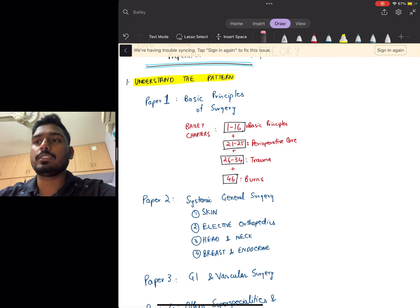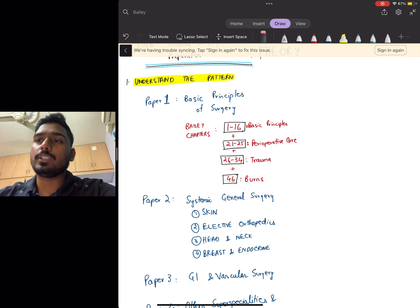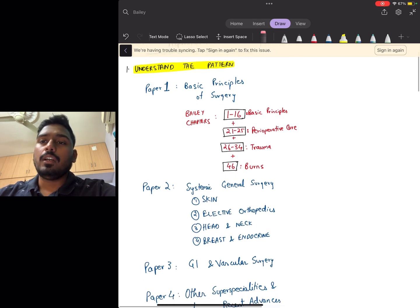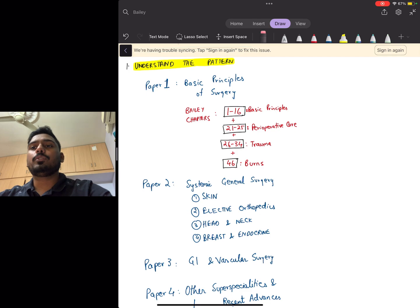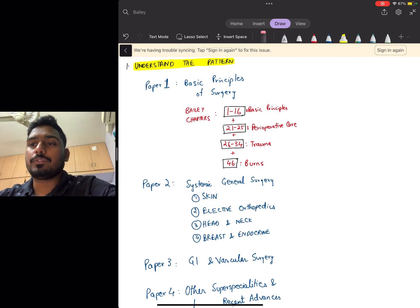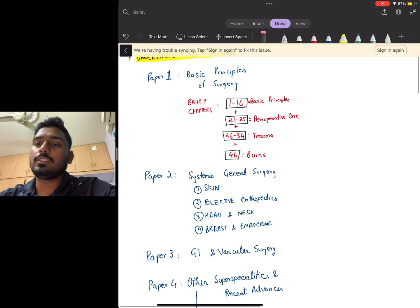Next you have paper two, which covers the topics of skin, elective orthopedics, head and neck, and breast and endocrine.